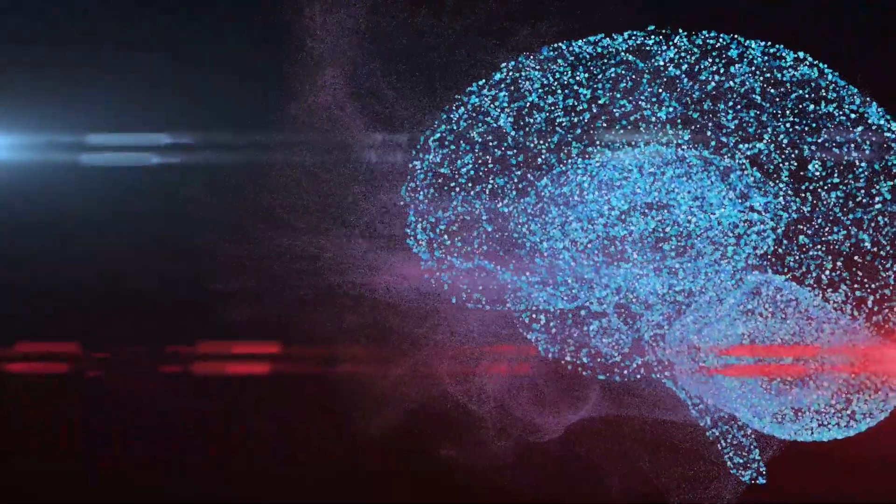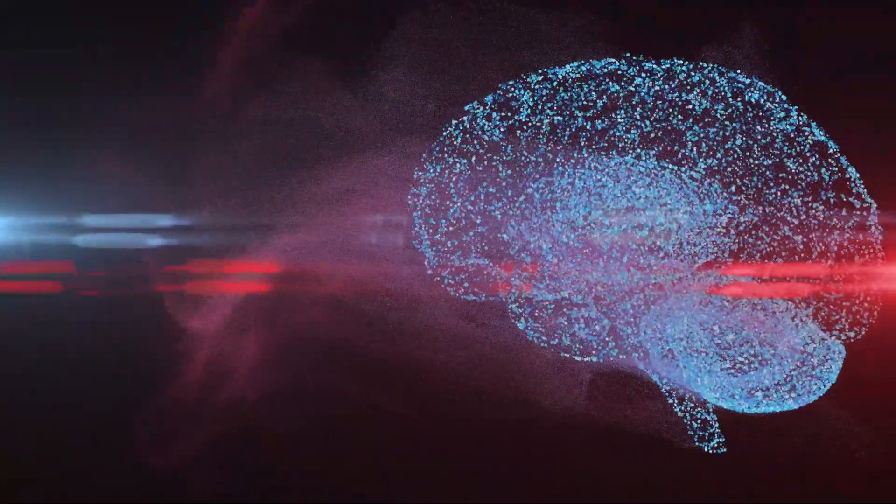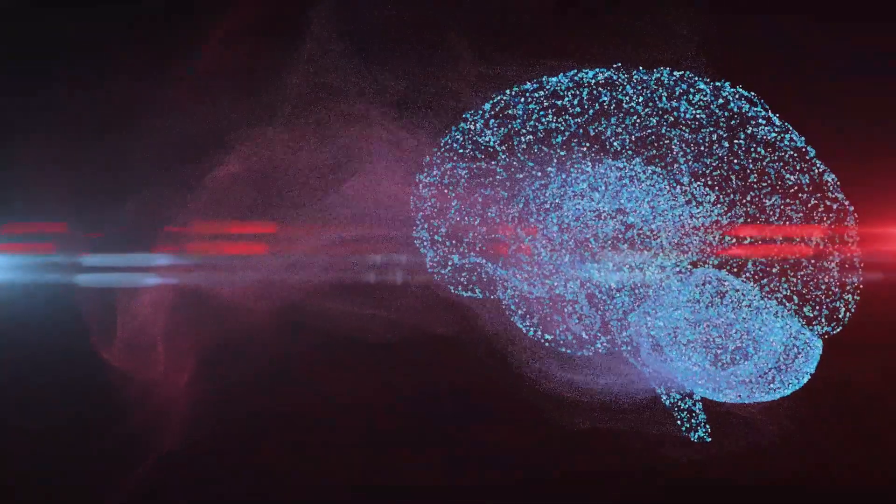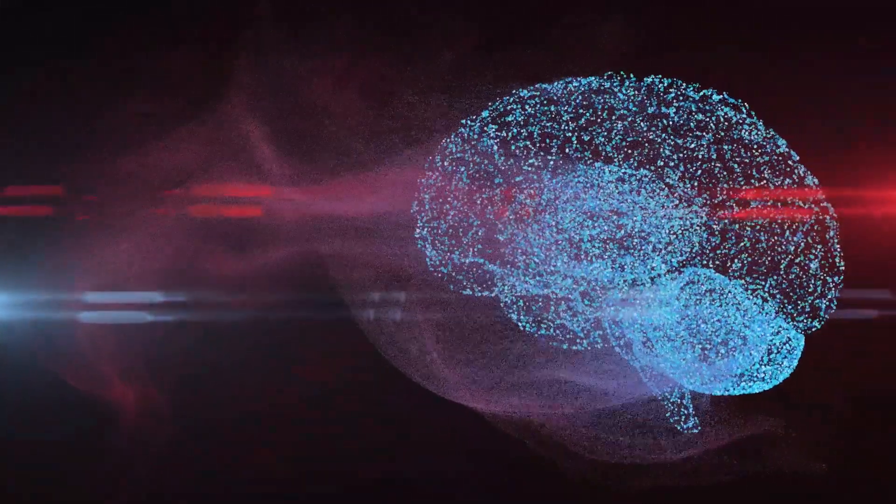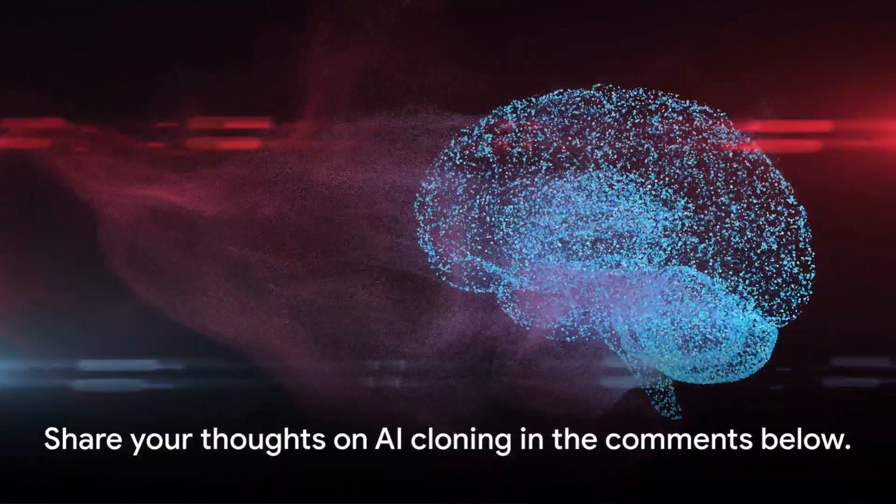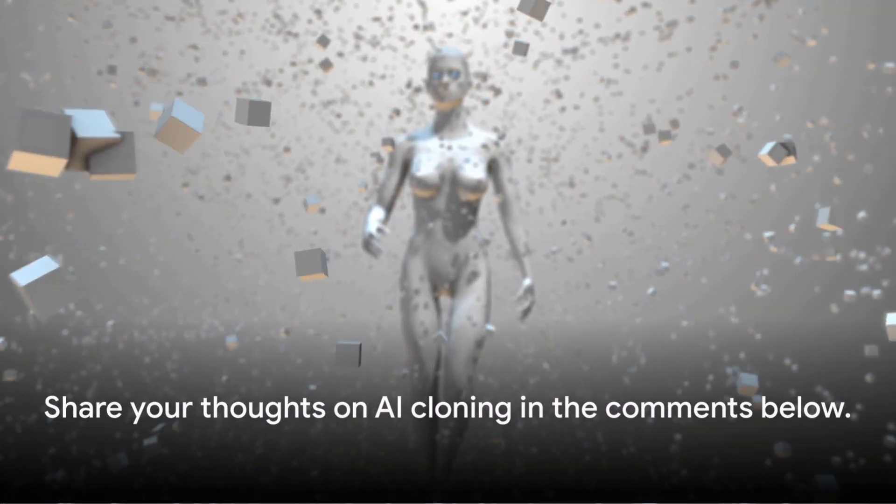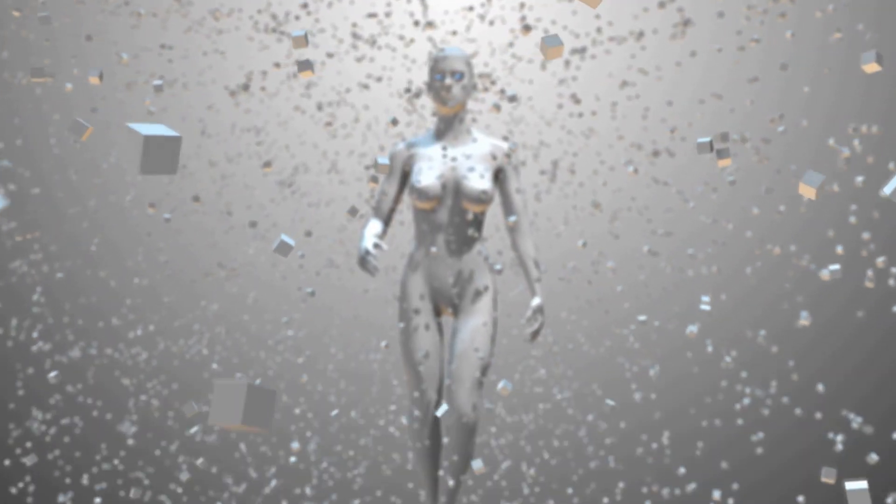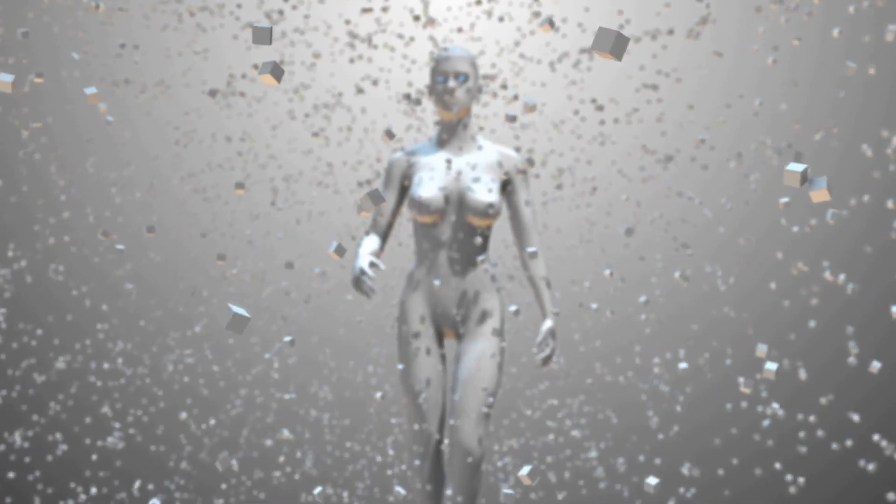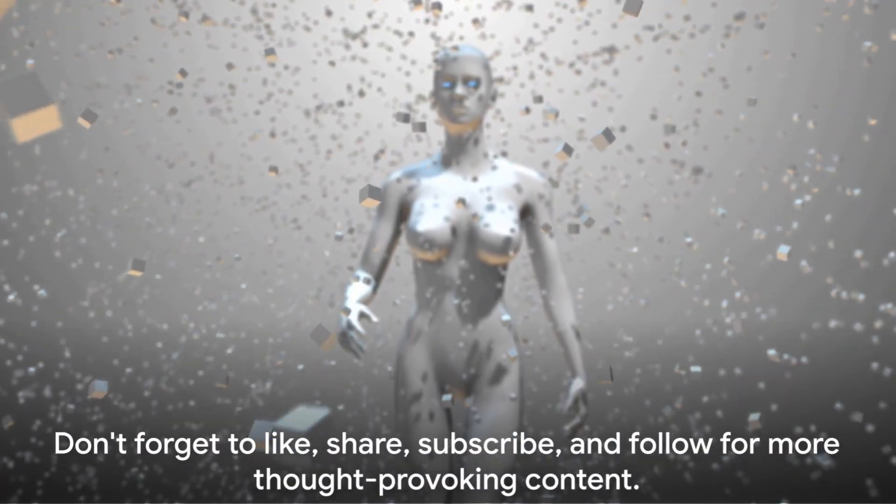Remember, there's no right or wrong answer here. It's about sparking a conversation. Share your thoughts on AI cloning in the comments below. And remember, the future is not something that happens to us. It's something we create. So let's create it wisely.